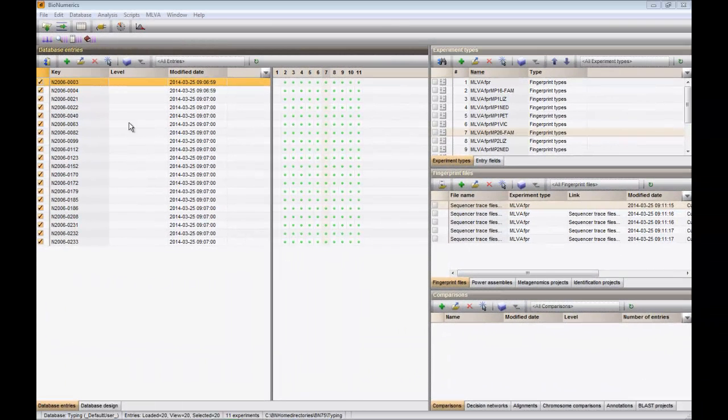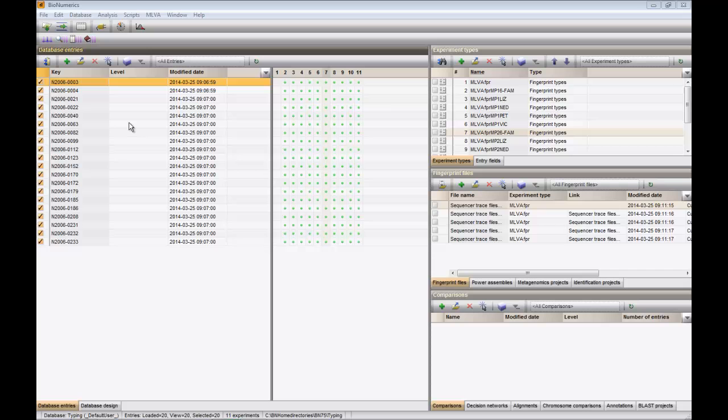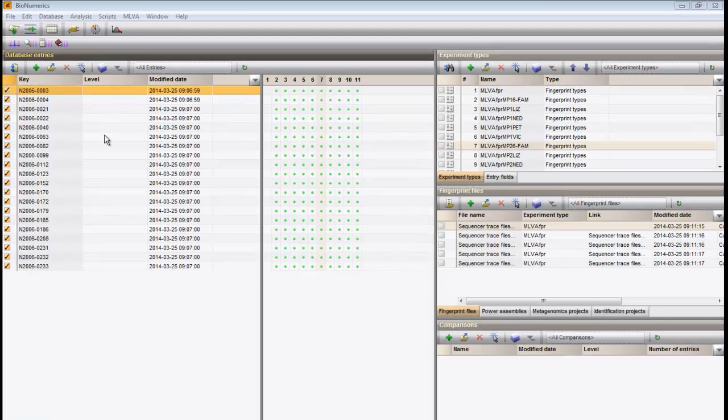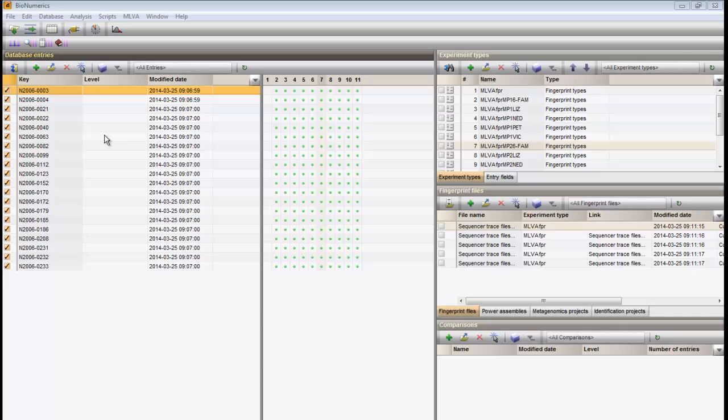We will calculate and assign VNTRs on imported sequencer curves. Before the copy number can be determined, we need to enter sufficient information on the VNTR alleles.